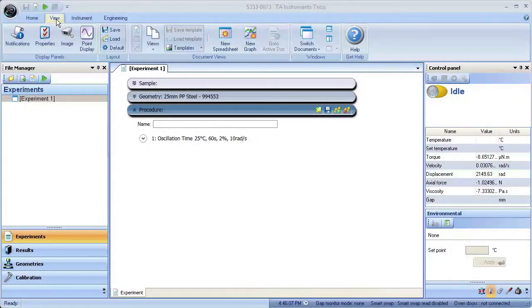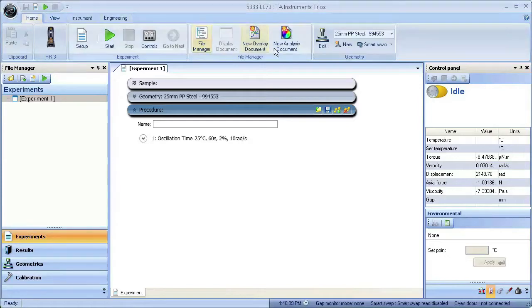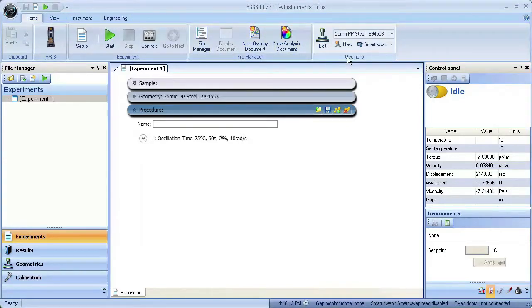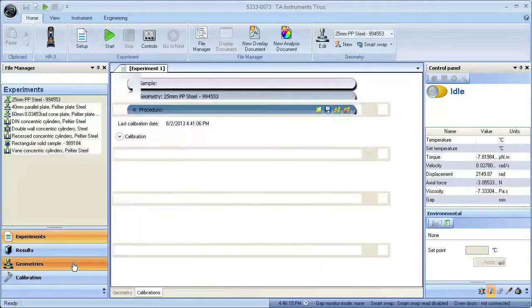Now that the geometry is loaded, go to TRIO's Home tab and verify the correct geometry is active. Then go to the Geometry Settings window and click on the Calibrations tab.